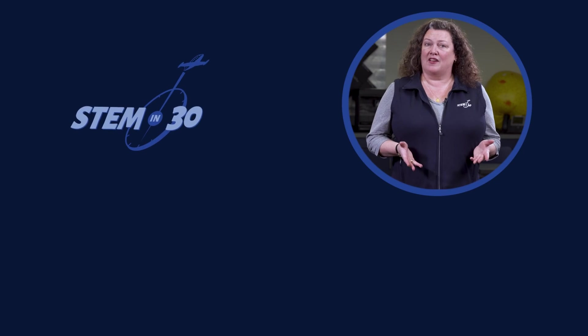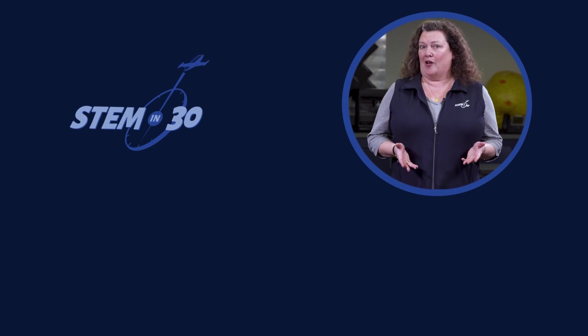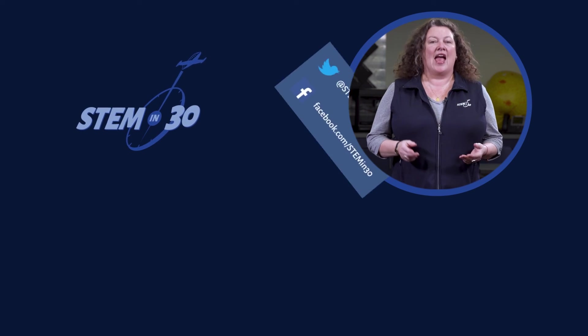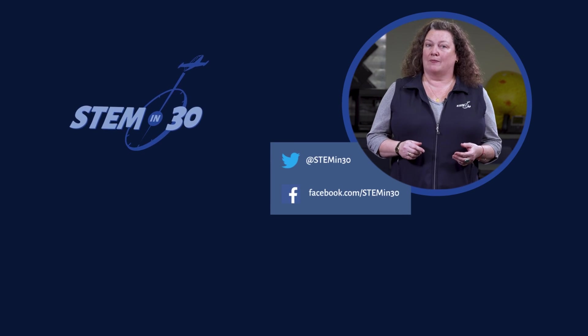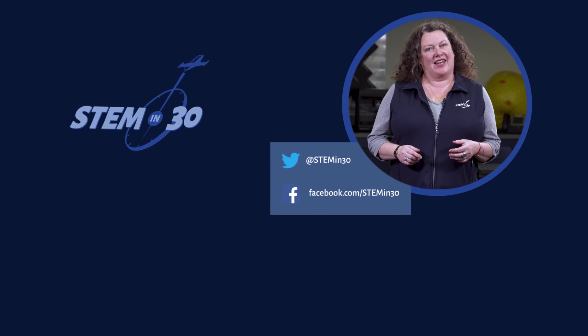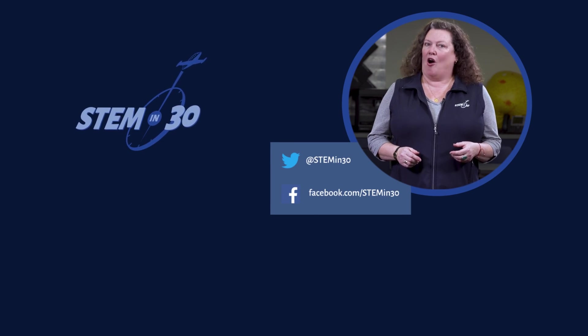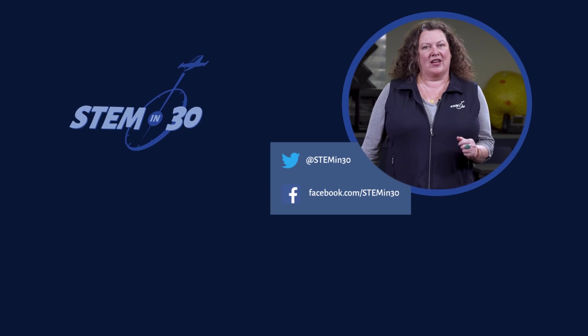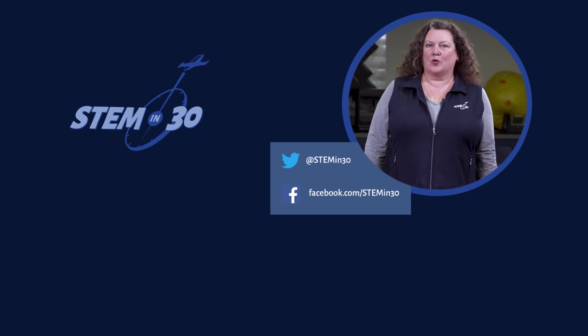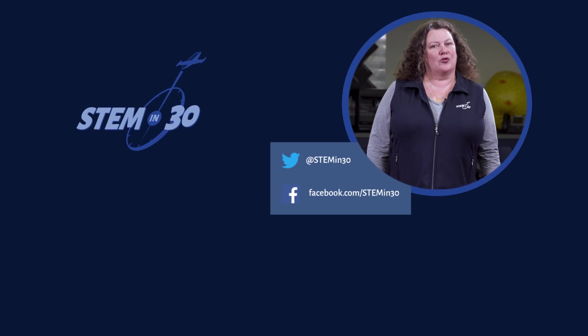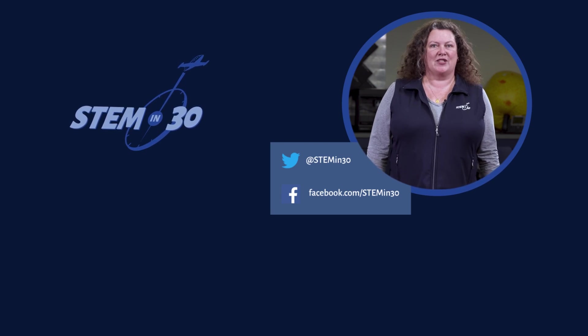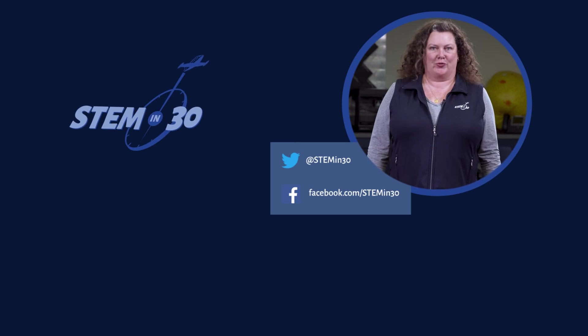Let us know what your favorite part of this video was in the comment section. And if you enjoyed it, be sure to give it a like and a share. Also, you can follow STEM in 30 on Facebook and Twitter and be sure to subscribe to the National Air and Space Museum YouTube channel.